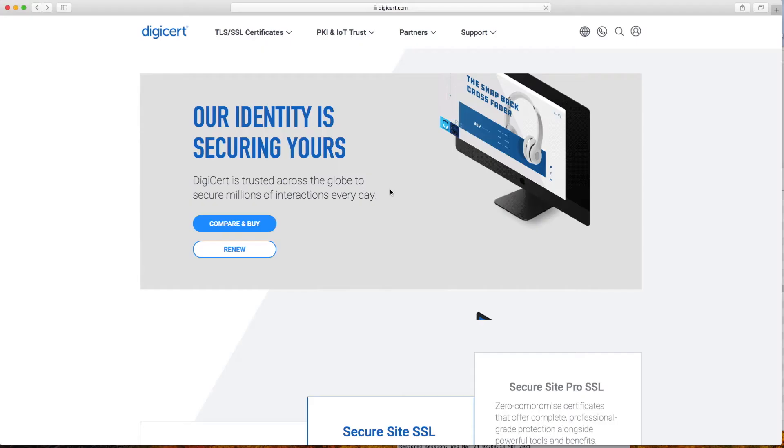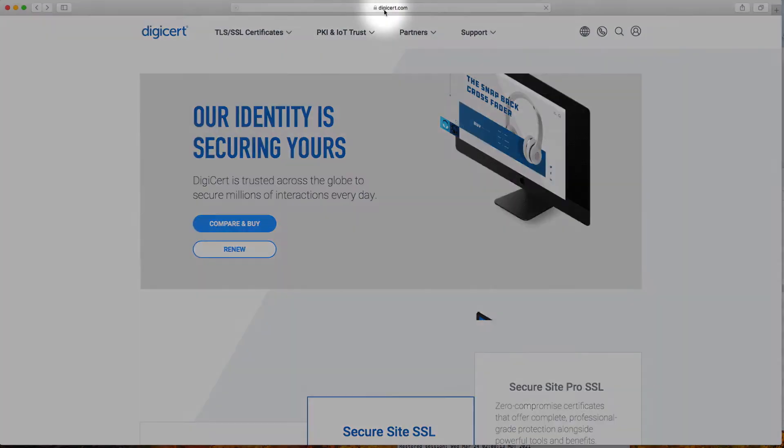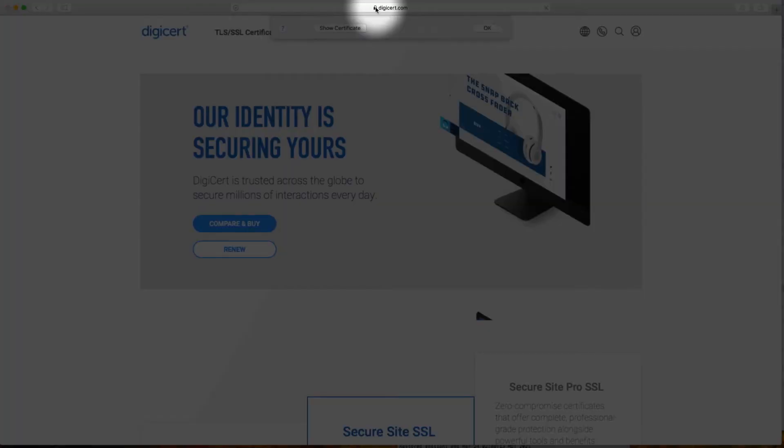So here's a step-by-step guide to verify website owners' identities by looking beyond the lock. In the latest version of Safari, click on the padlock in the address bar.